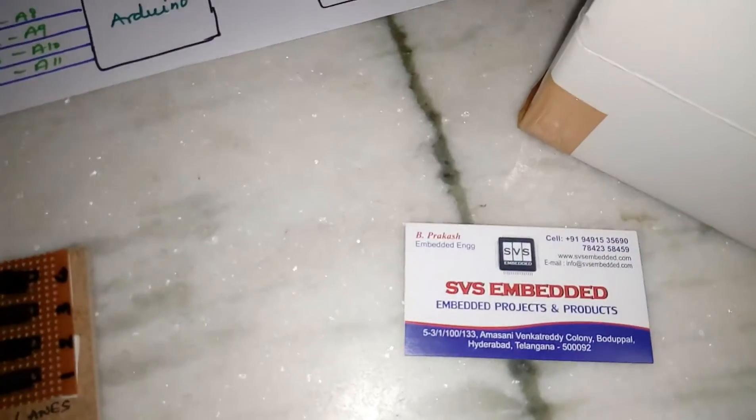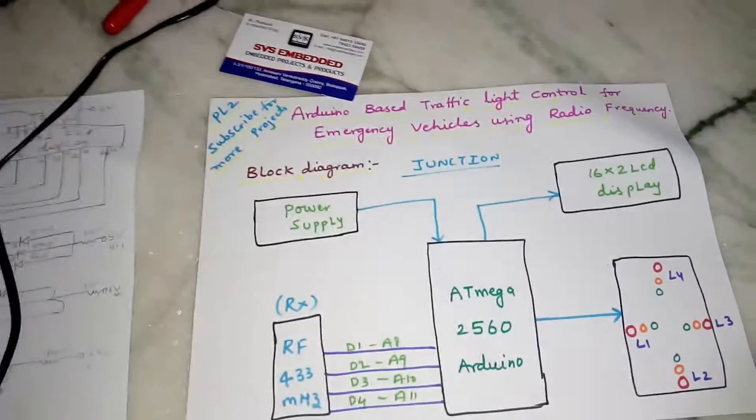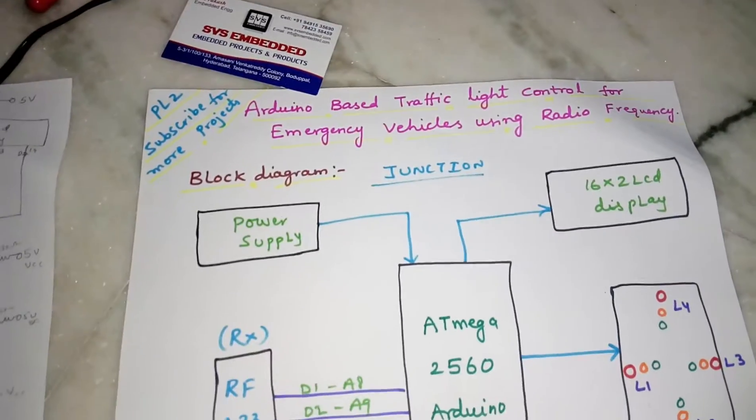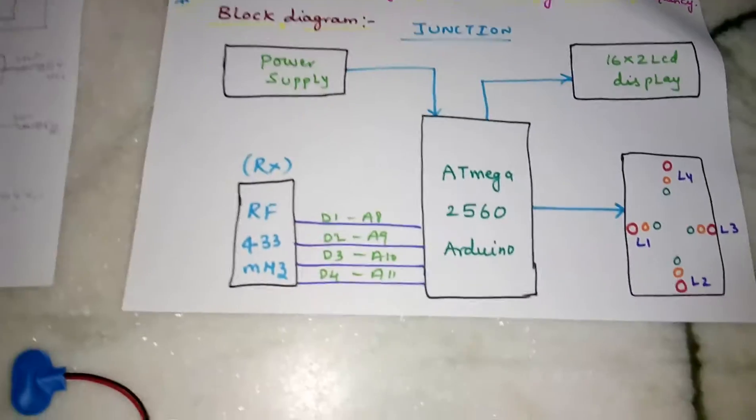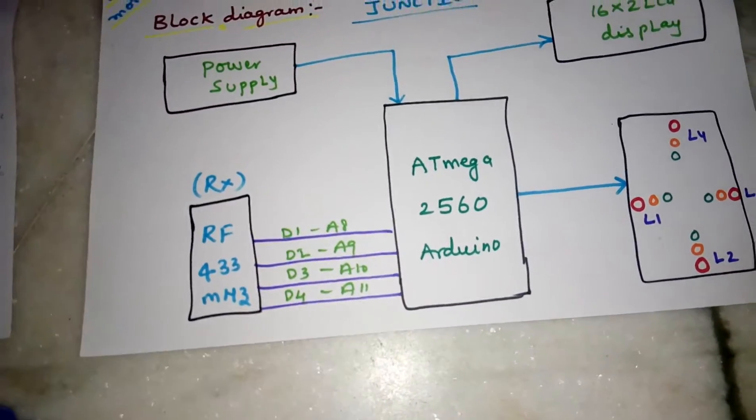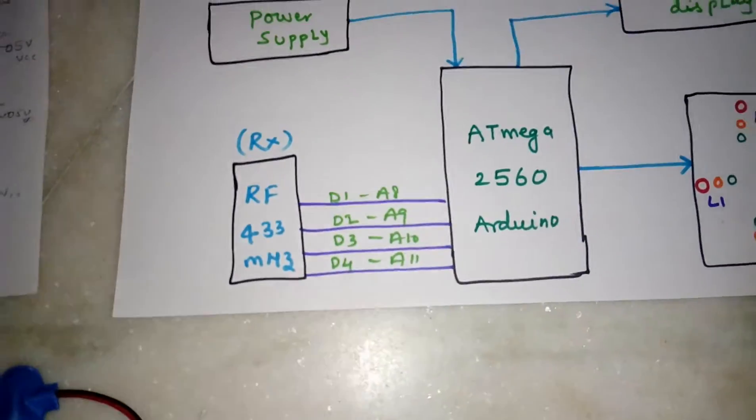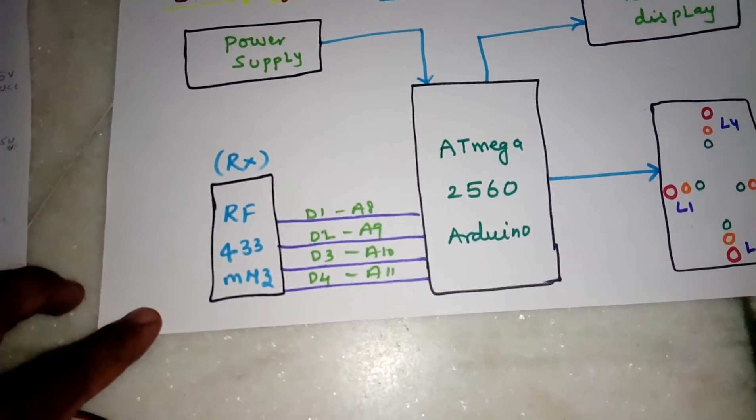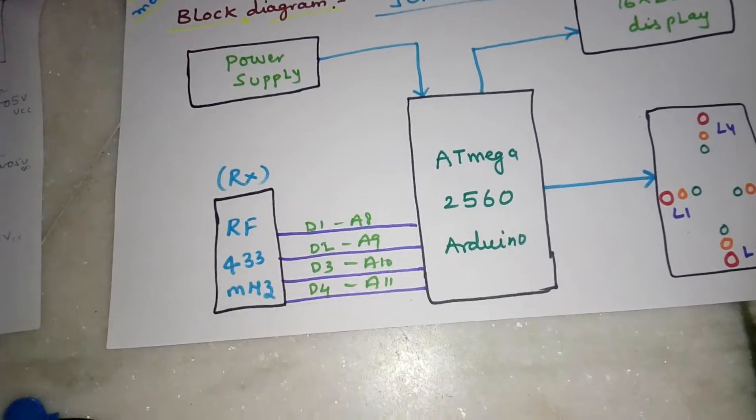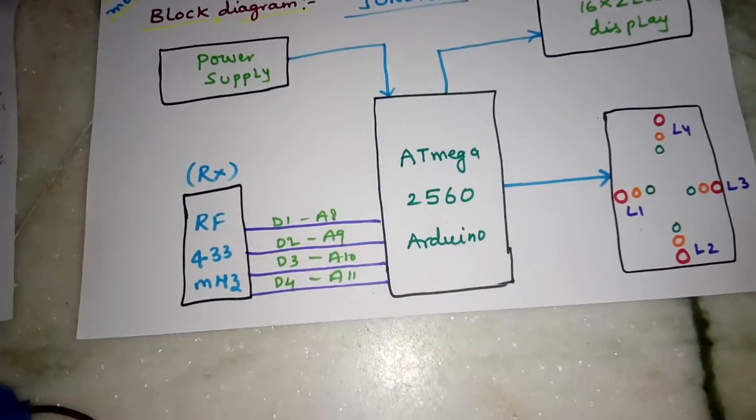Hi, we are from SVS Embedded. The project title is Arduino Based Traffic Light Control System. In this project I am using an ATmega 2560 and an RF module RF receiver. It is connected with the A8, A9, A10, A11 data lines.